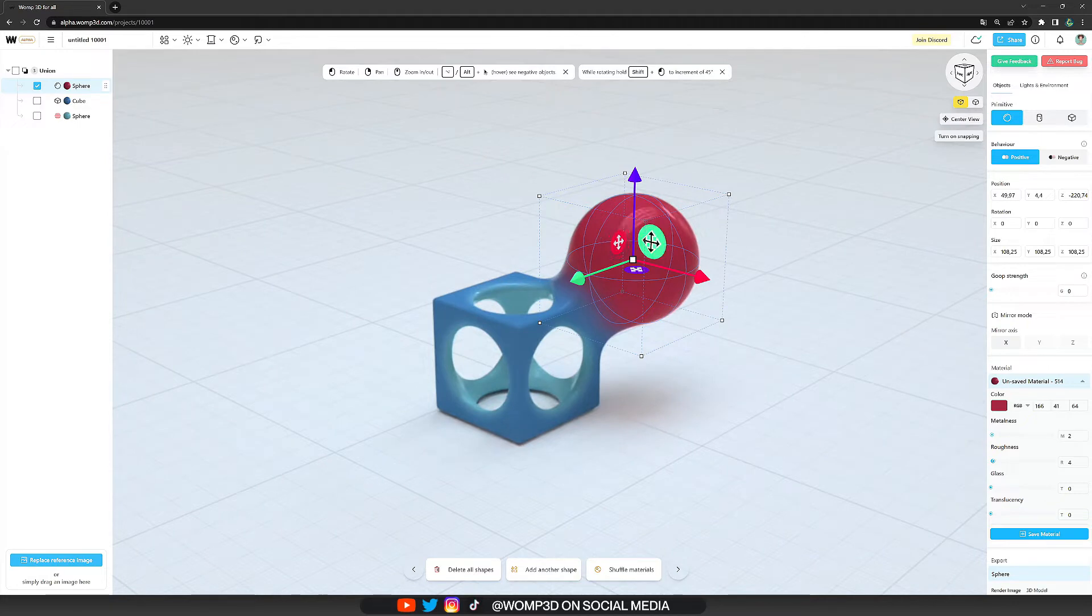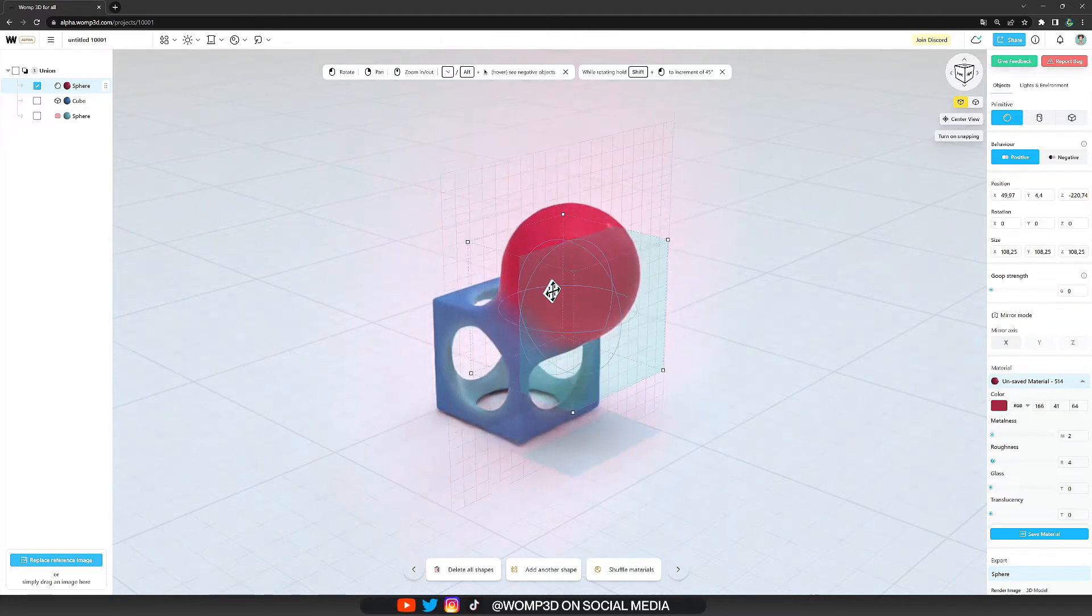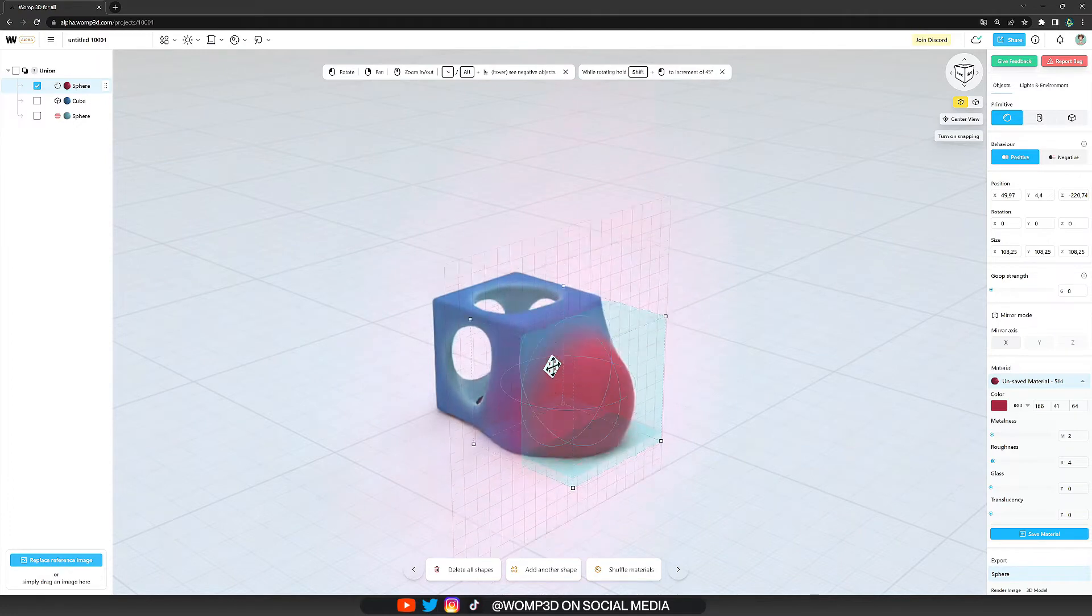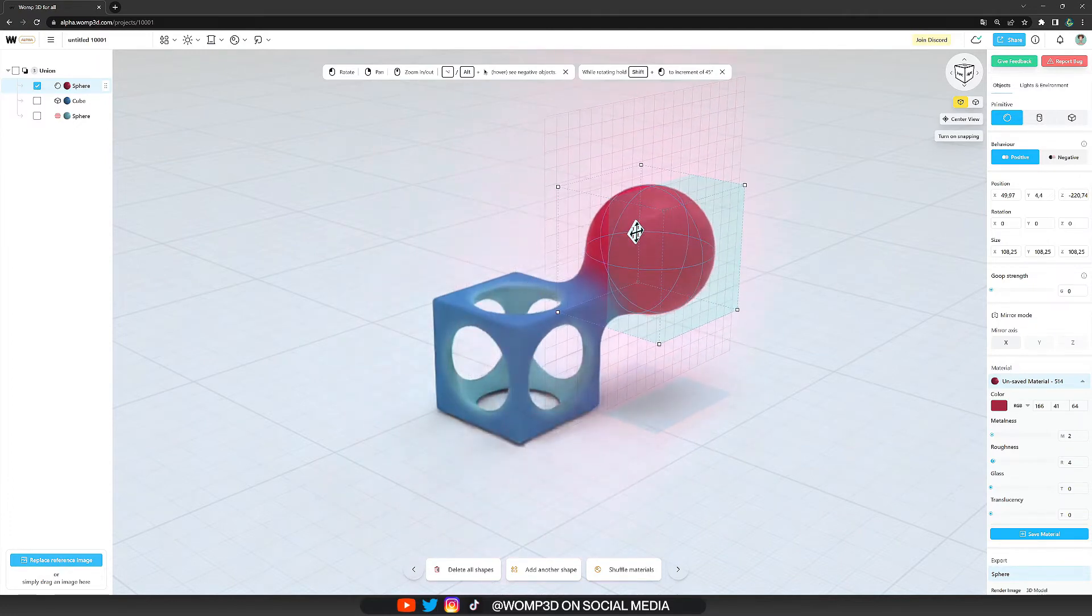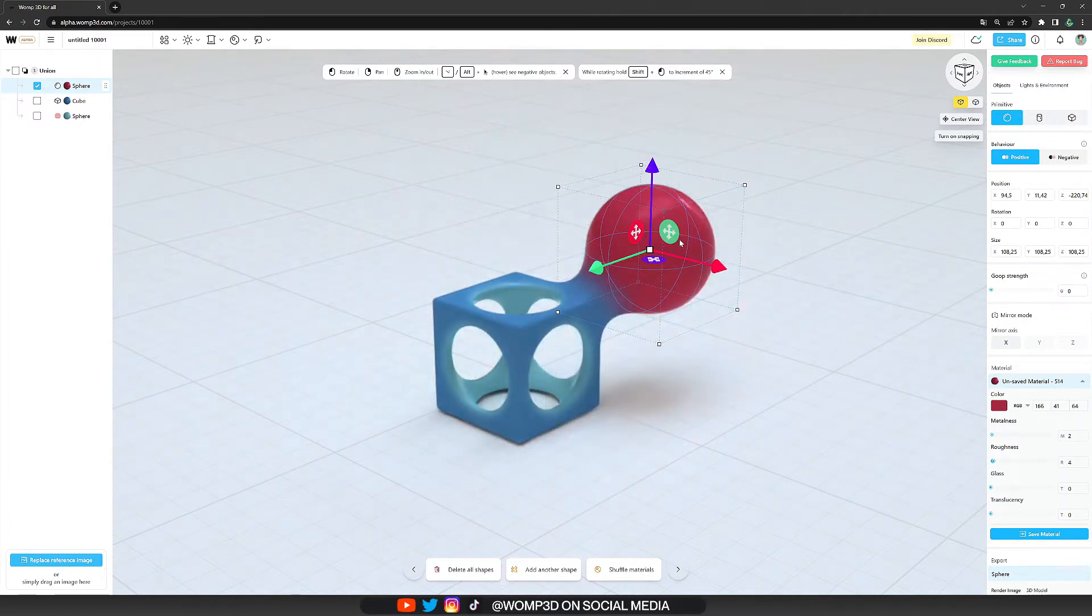While the arrows only allow us to move along one axis we have those inner buttons that allow us to move more freely around two axes at the same time.